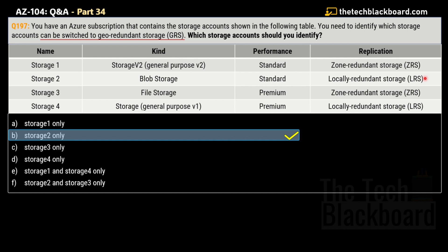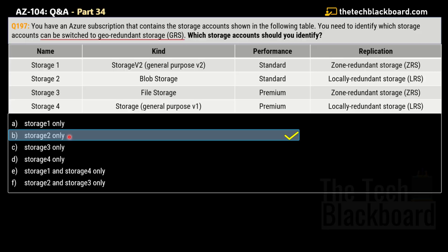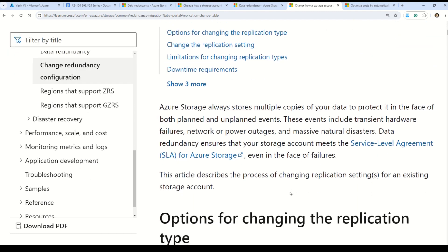Storage 1 and Storage 3 have Zone-Redundant Storage replication — storage accounts already configured as ZRS cannot be directly switched to another replication setting, so we rule them out. Storage 4 is of kind 'Storage' (General Purpose V1 — an old type of storage account), and that is also why it is not selected. That leaves only Storage 2 as the correct answer.